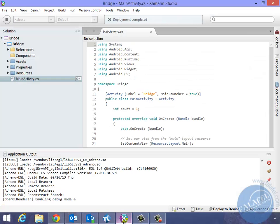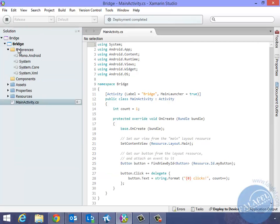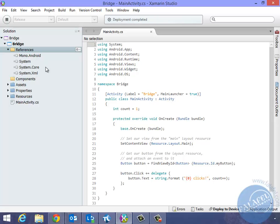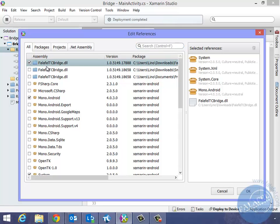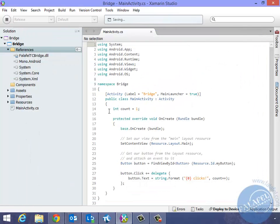I'm going to go back to the Xamarin Studio. And here under References, I'm going to go ahead and right-click on that and we'll edit the references. And you will see our assembly that we actually brought in. And this is the first one right there. It's called falafeltcbridge.dll. So let's go ahead and add that to the selected references. We'll say OK. And automatically the falafeltcbridge will be added. And that's pretty much most of what you need to do.